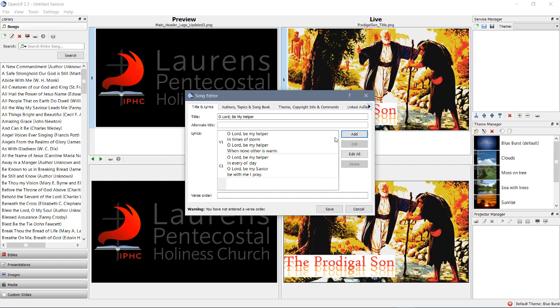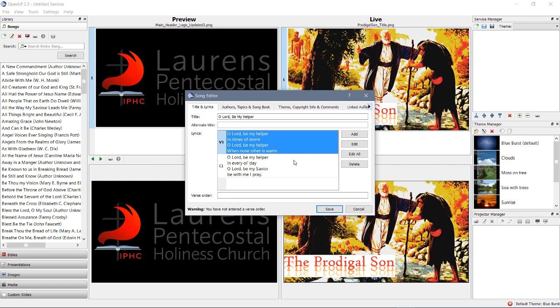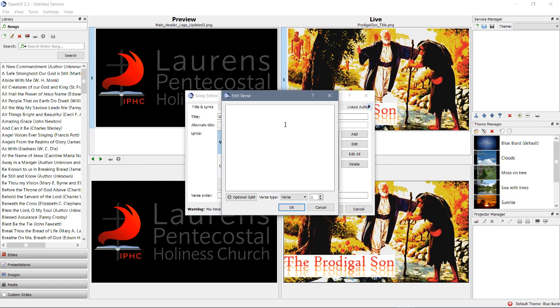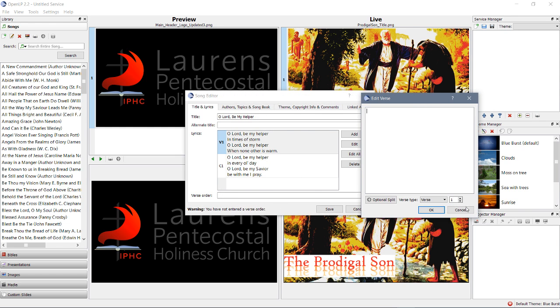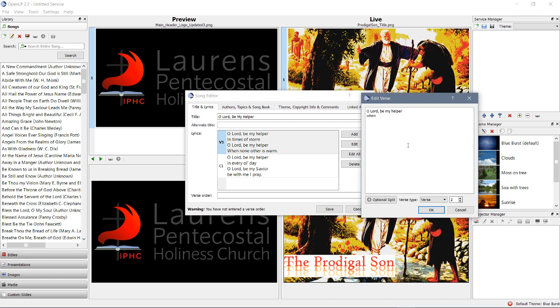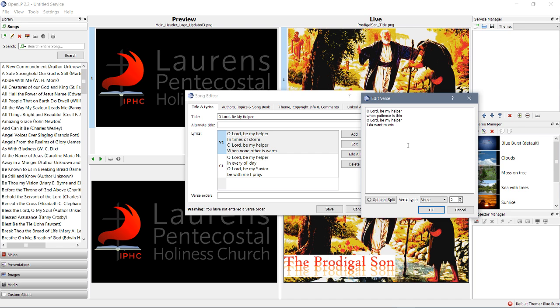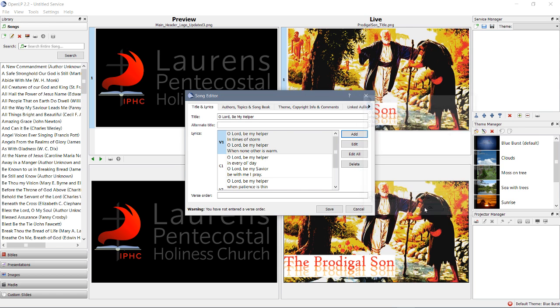All right. So, not too many songs just have one verse and one chorus. So, let's make another verse. Verse 2. Take note. Oh, Lord, be my helper. When patience is thin. Oh, Lord, be my helper. I do want to win. That's verse 2.